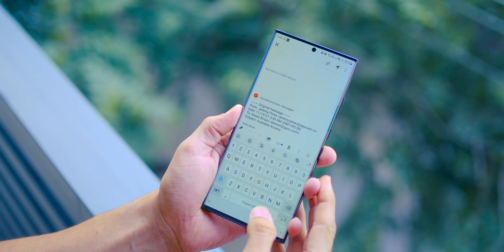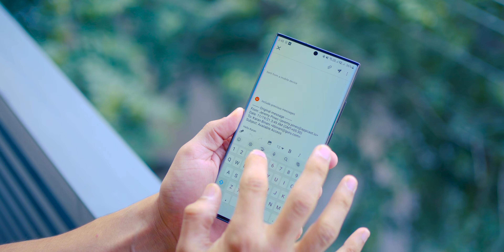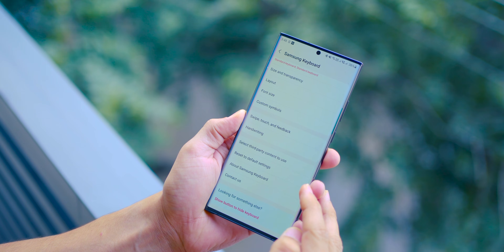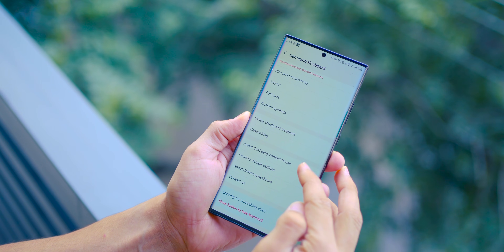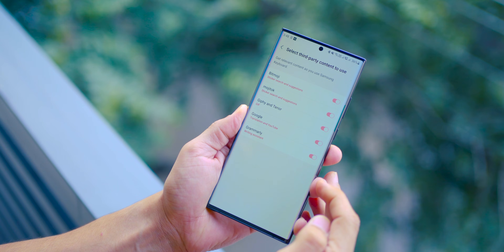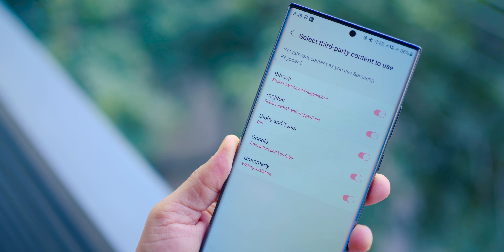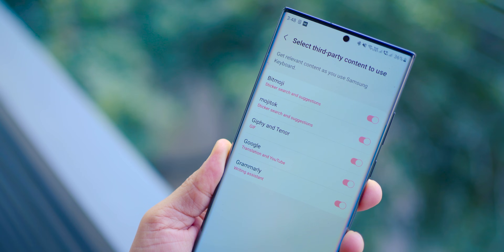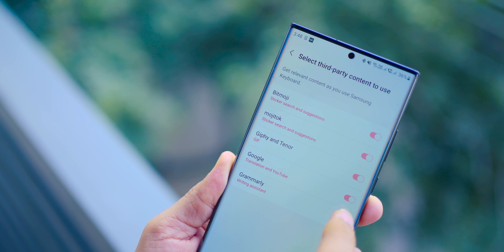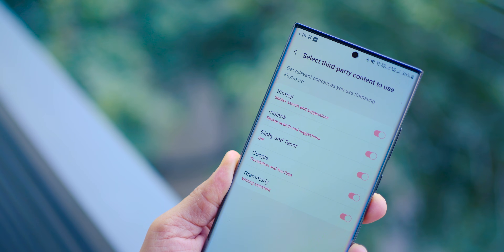Lastly, a very useful integration that Samsung has added is that the keyboard is now powered by Grammarly. If you go into Samsung settings and select third-party content to use, there's Grammarly as an option, which is turned off by default and you can turn it on. That way, if you're writing emails or any professional message, it's going to help you recognize what's wrong and correct it for you.